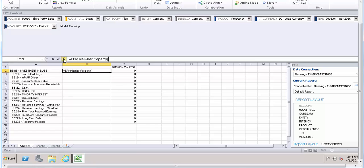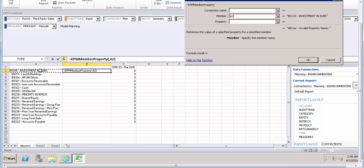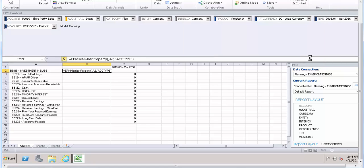Go to the function. Connection is default, the member is this, and which property are we going to access - account type. Press OK. So it's the asset.